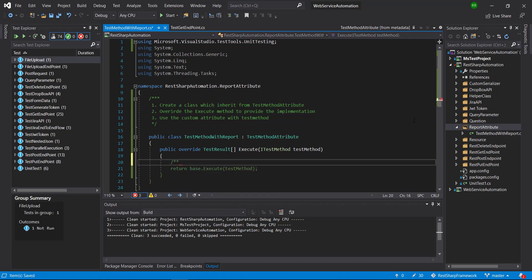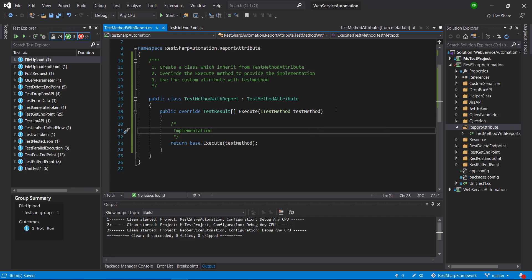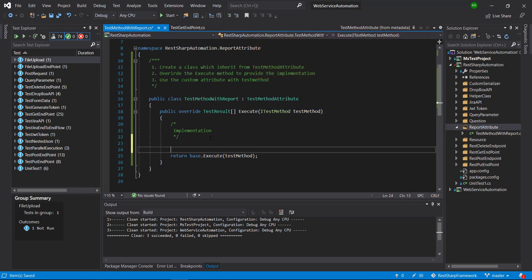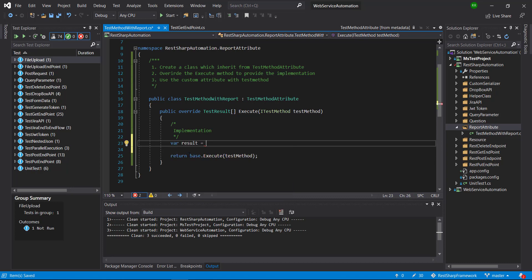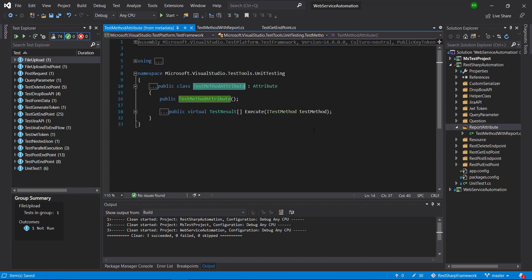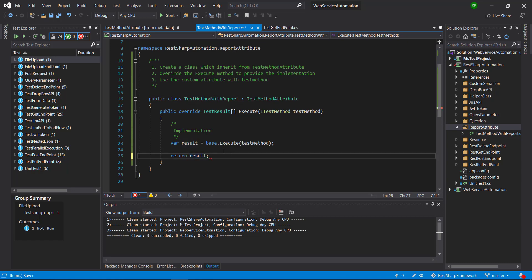This is the place where we are going to provide the implementation. During runtime, this information will be automatically injected by the MSTest framework. I'll create a variable where I'm going to capture the result and then return it. base.Execute is going to invoke the Execute method which is in the superclass, that is TestMethodAttribute, and we are going to store that result in a variable called result and then return it. We need to use the combination of the TestMethod variable as well as the result variable to extract the runtime execution information.